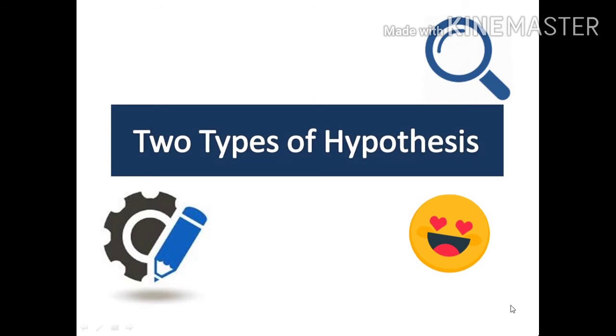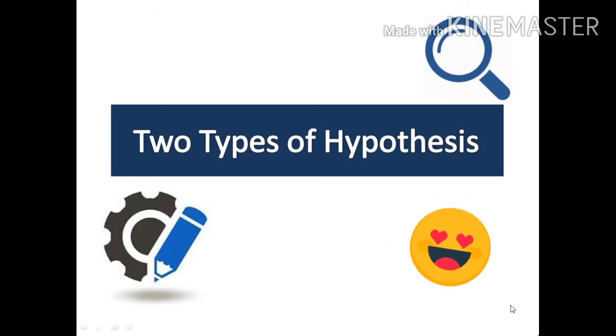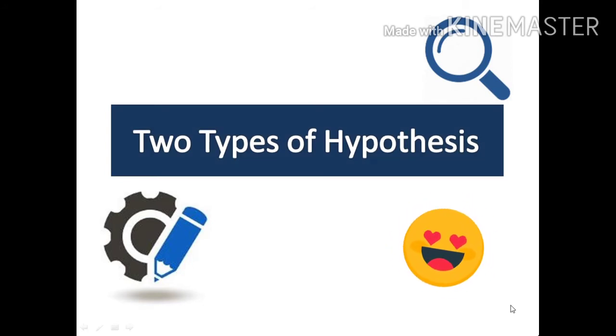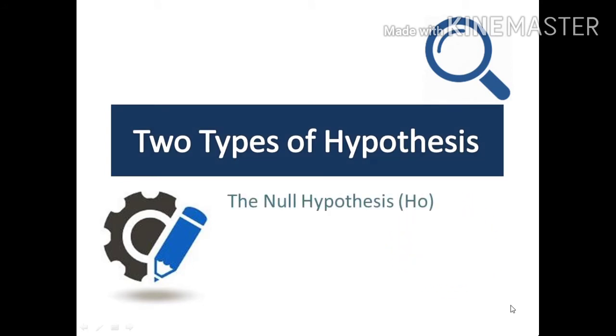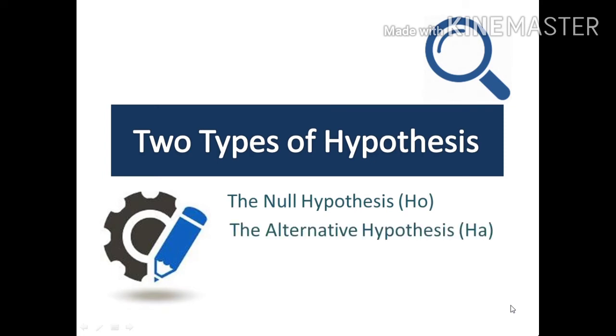Hi, it's me again, Jen, and in this video we will need to talk about the two types of hypothesis. The first one is the null hypothesis denoted by HO, and the second one is the alternative hypothesis denoted by HA.